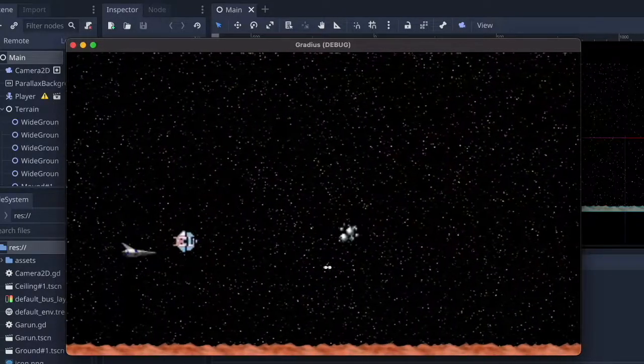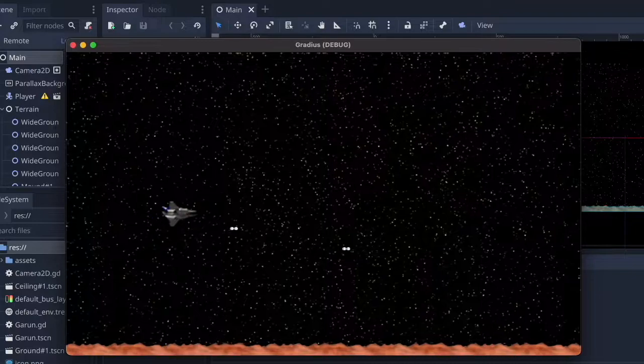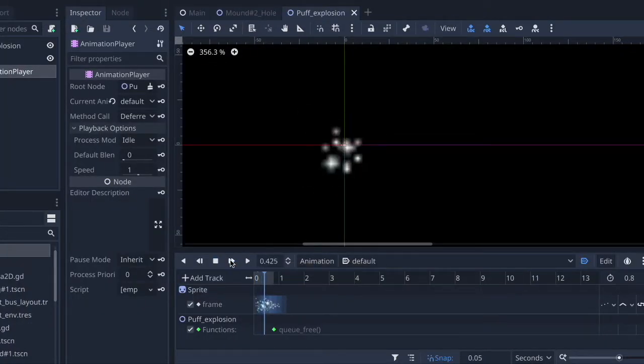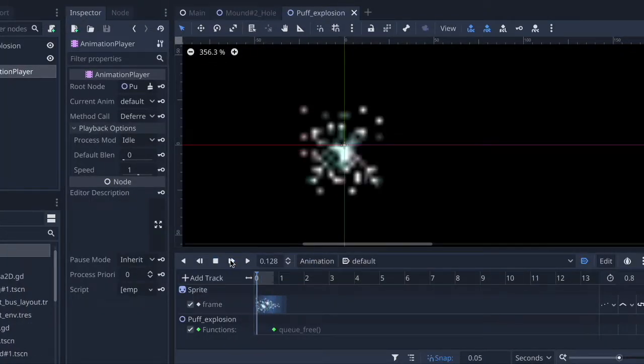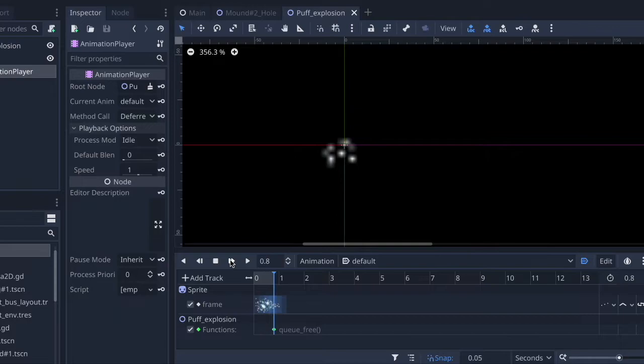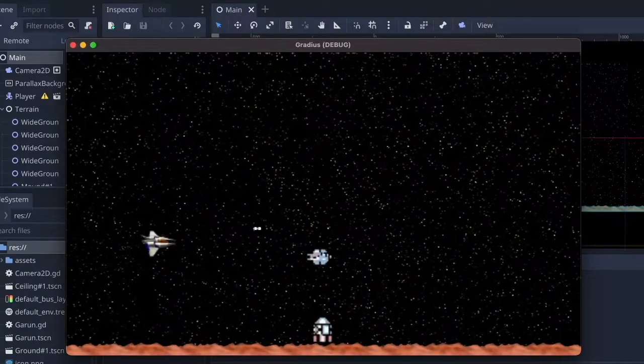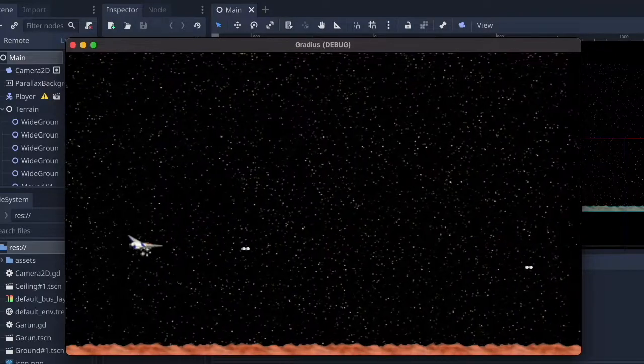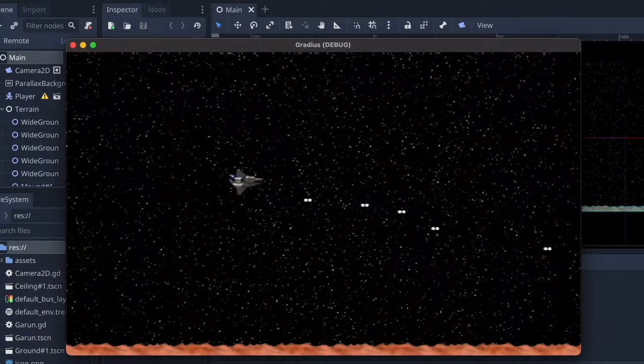For all of the enemies I made a kill explosion which will spawn when they are shot. So this is a little smoke animation ripped from the original Gradius, and then there's also a sound when they're killed which makes things a little bit more exciting.